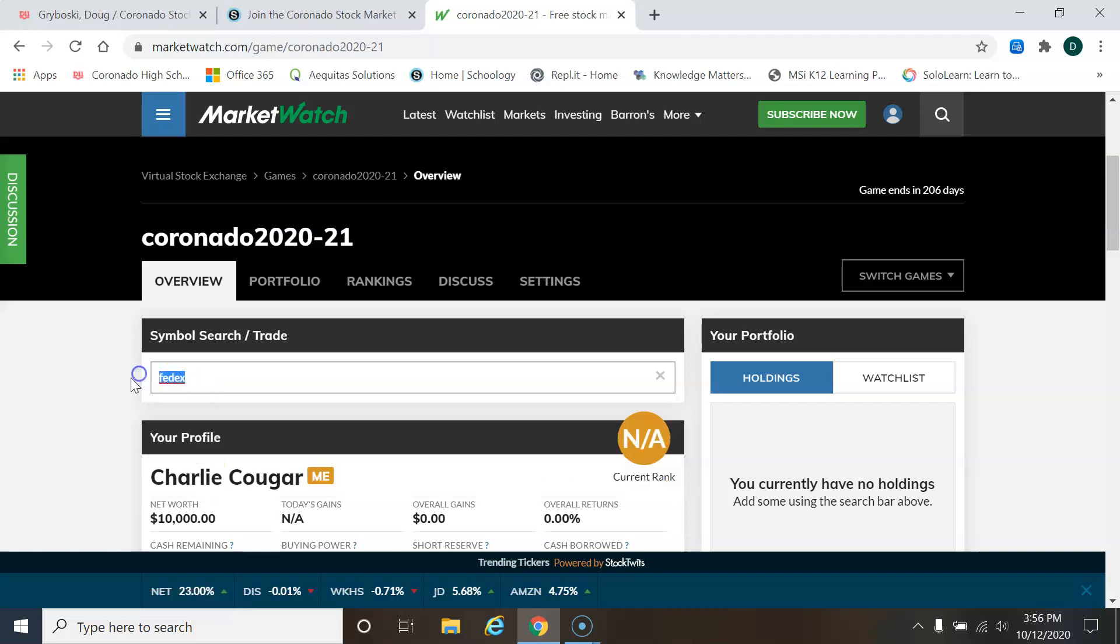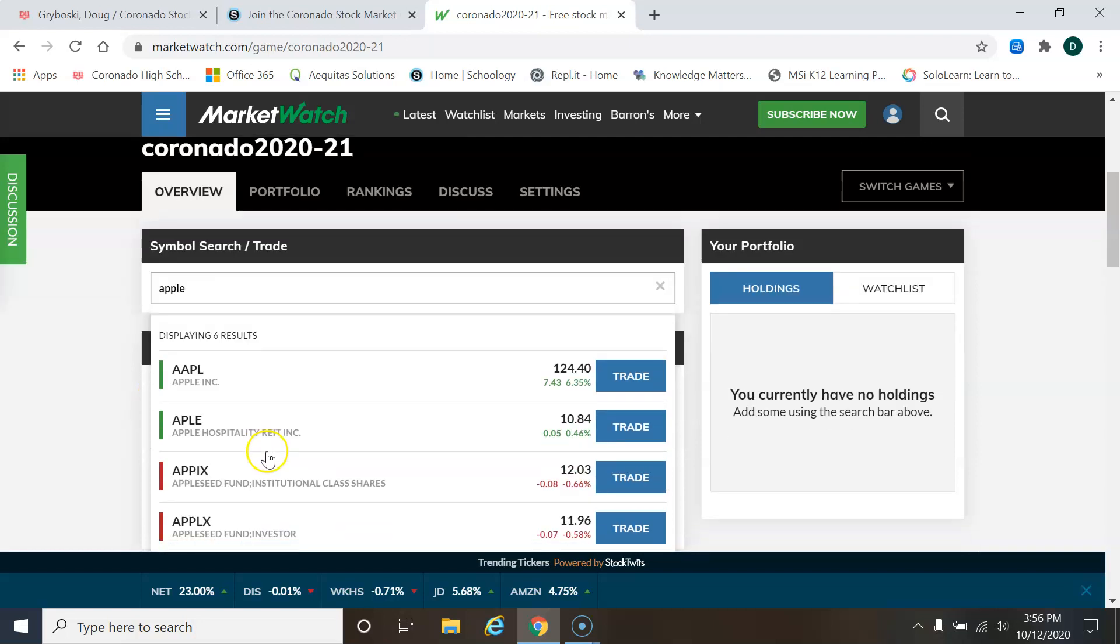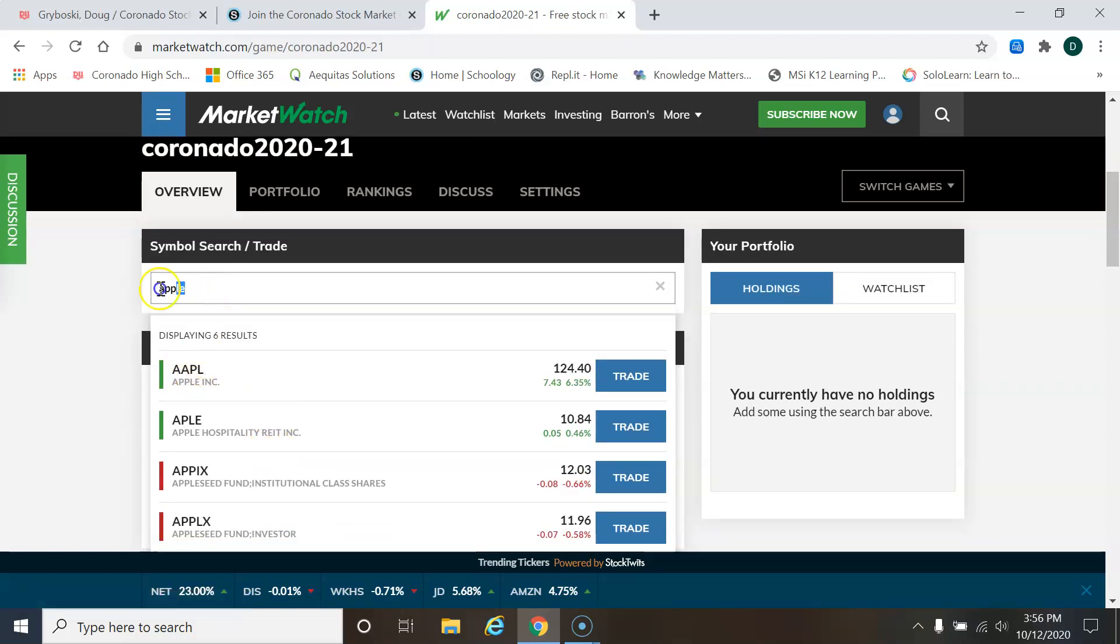So for example, if I were going to look for Apple. There it is. Apple Incorporated. Their ticker symbol is AAPL.